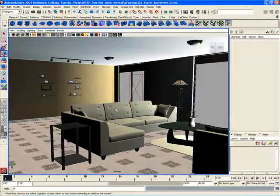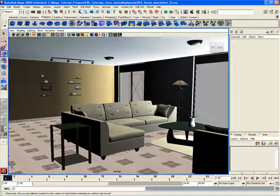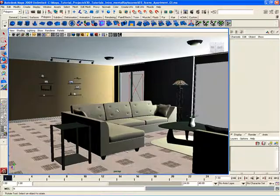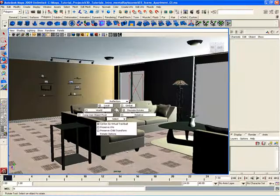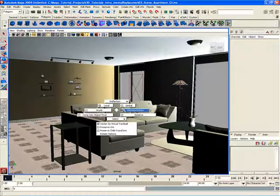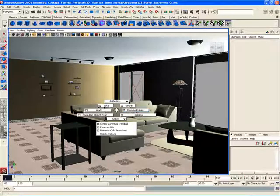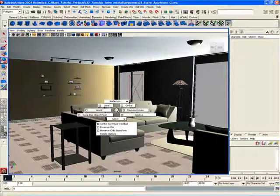If I hold down the E key, which is the rotate tool and then open up that left mouse button marking menu, I can go ahead and change a few different things here. I can activate discrete rotate so that I can snap at certain angles. So for example, if I want to rotate something and snap it every 5 or 10 or 15 degrees or whatever I want, I can do that.